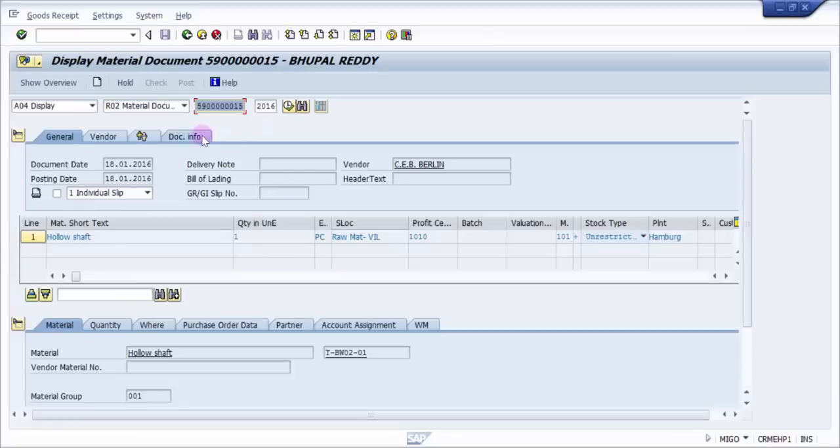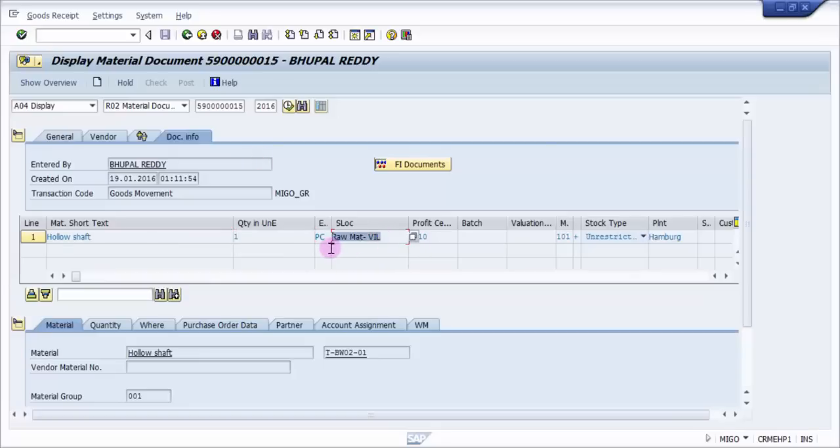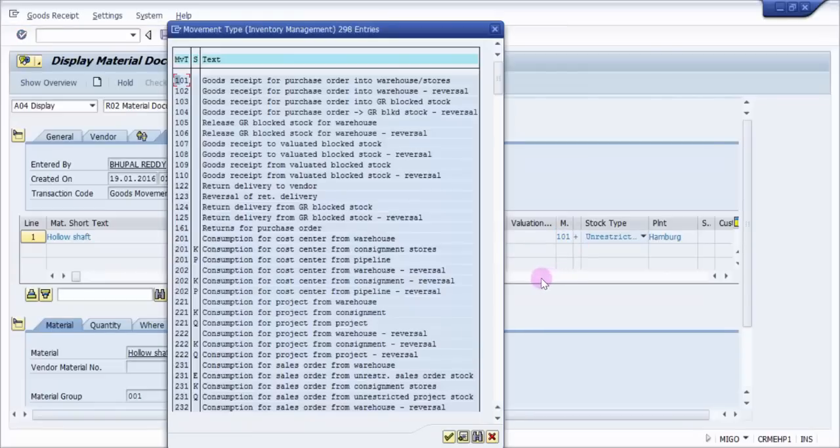This is the quantity of the material. This is a storage location: raw material hyphen VIL. And you can see here the movement type is 101 plus. This means that it was actually a goods receipt with respect to the purchase order into the warehouse.